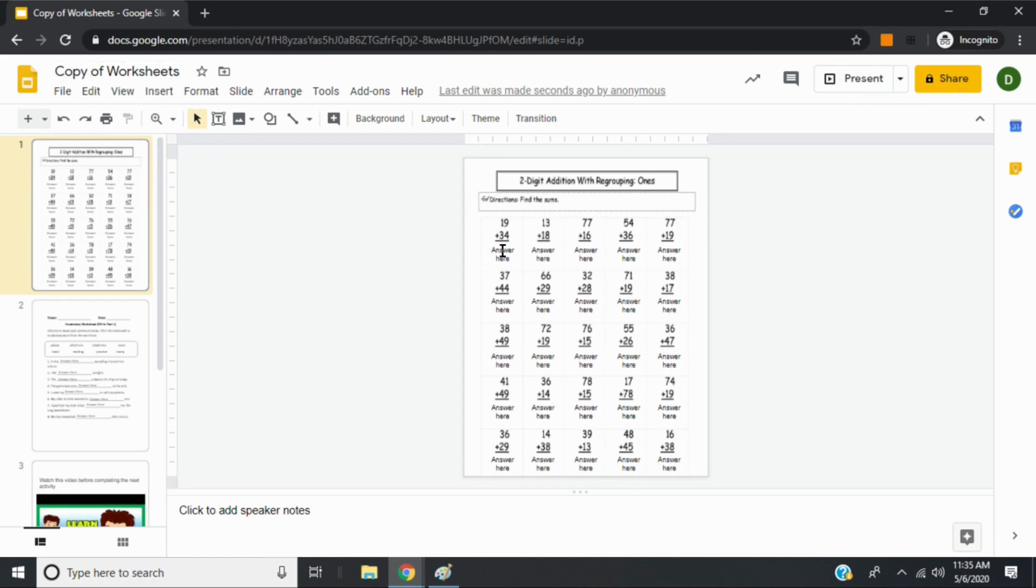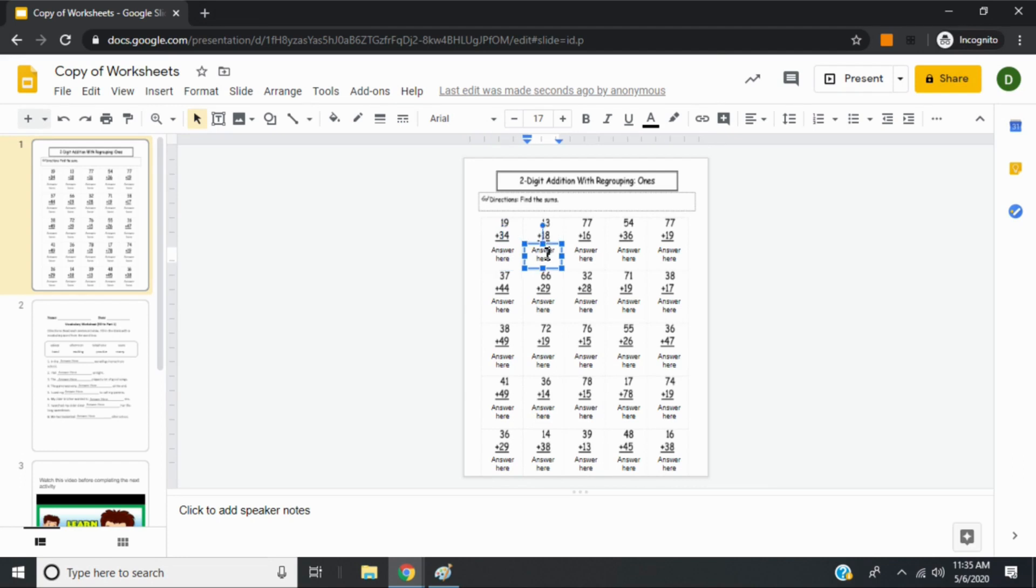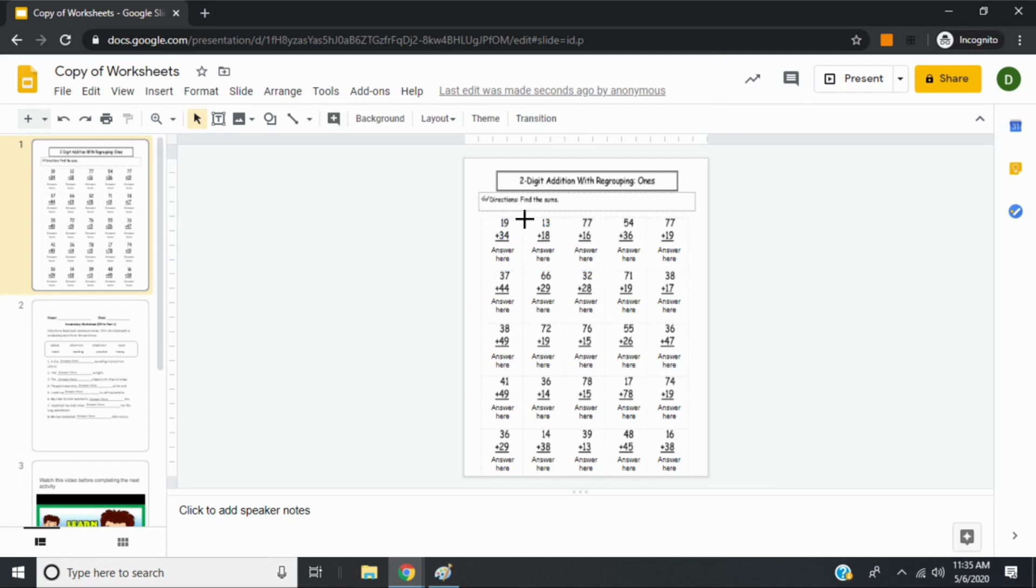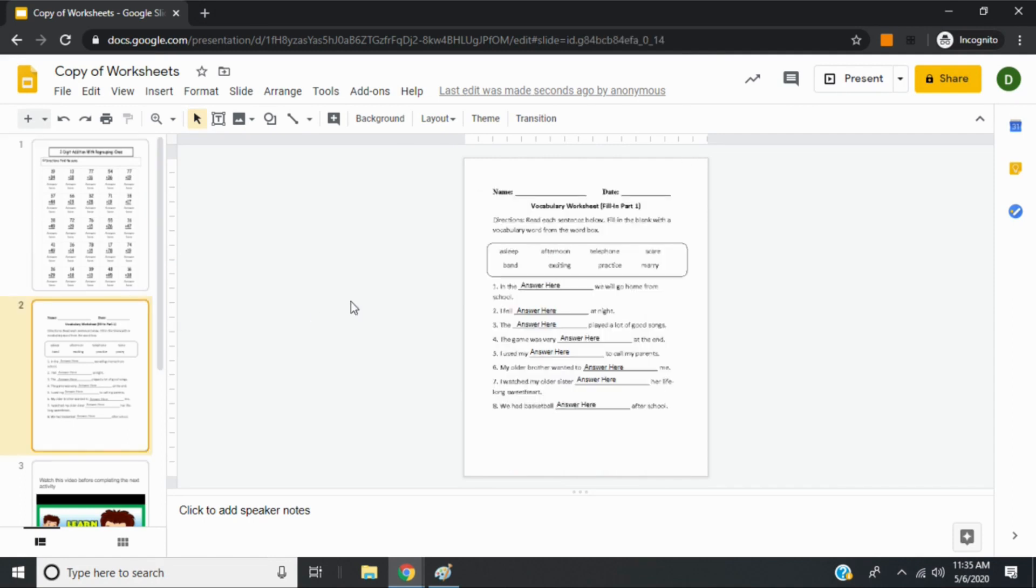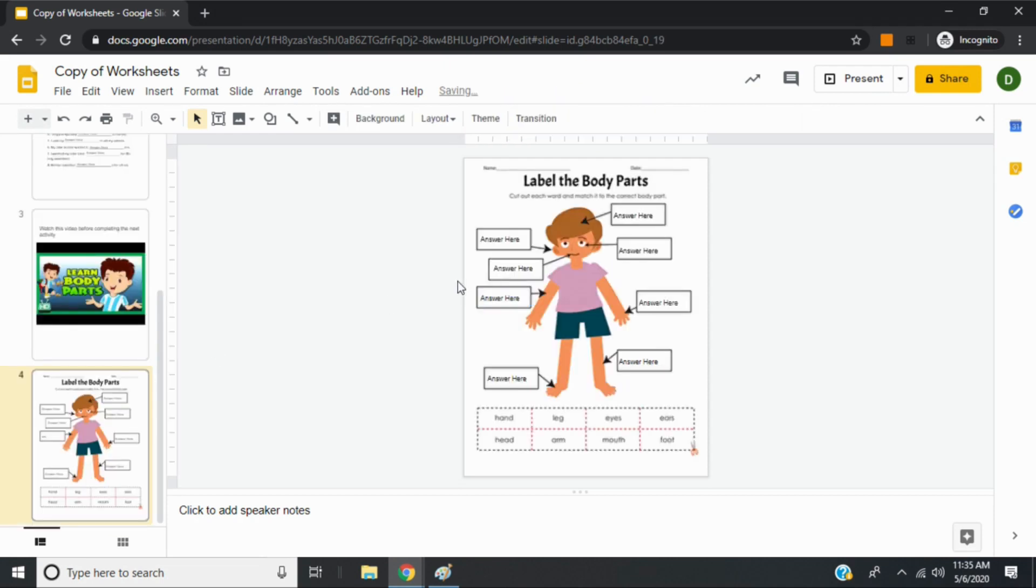And then you'll see that when they click on any of the answer here's, they can just type their answer in. And again, they can't move this page. They can only click on the text boxes. And then they can just type in their answers.